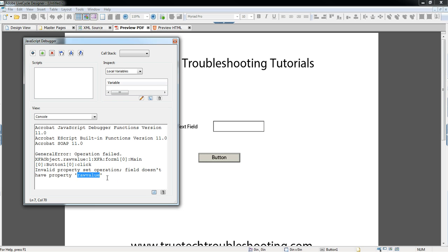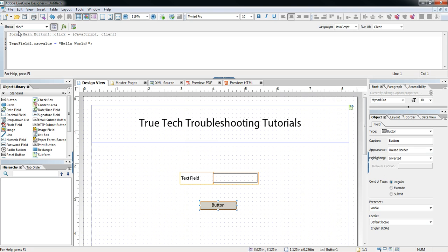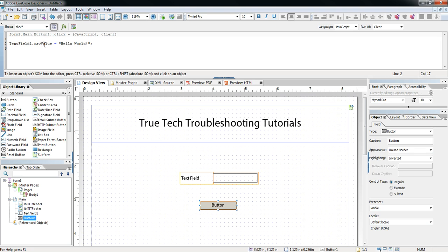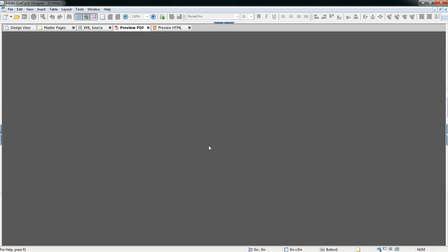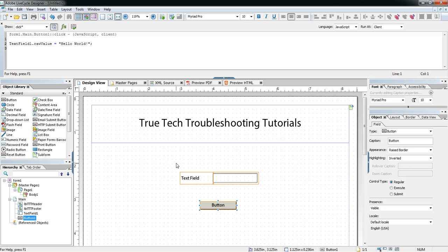The error is basically saying that text field 1 doesn't have a property called 'raw value' — and it gives you that context with a very specific error message. We can see that we forgot to capitalize rawValue. So I'll close the console, go back to design view, change this to a capital V, and re-preview. The error does not come back, and things work like they should. That's a quick way to turn on the debugger and save yourself a lot of time when scripting in Adobe LiveCycle. Remember: LiveCycle problems and all technology problems are usually simple, but they're never easy — that's why we need debuggers.